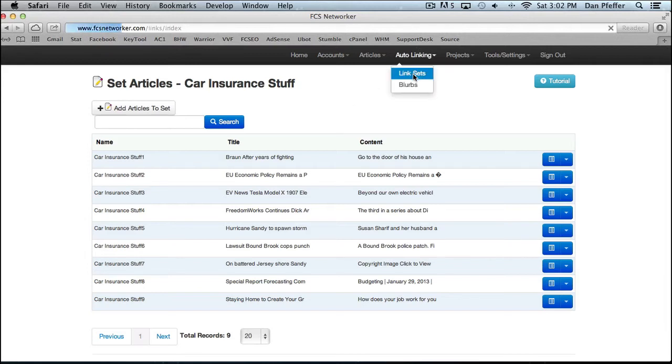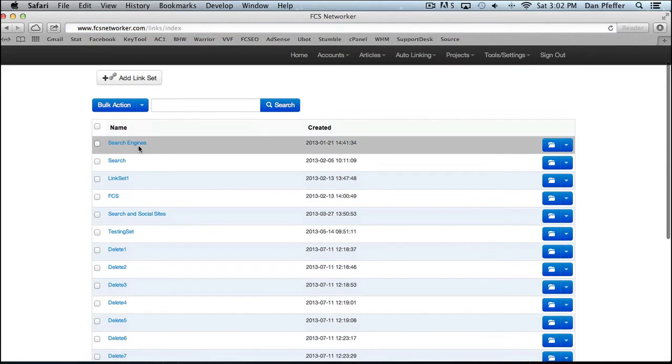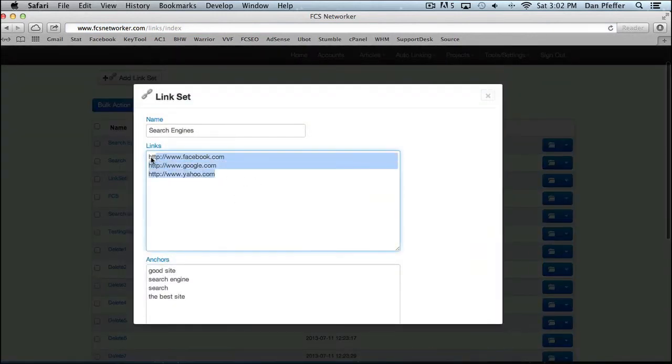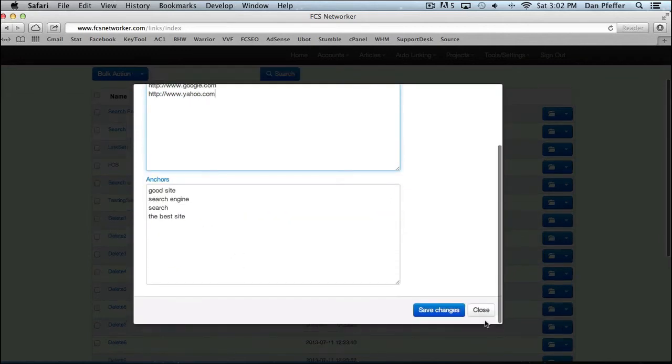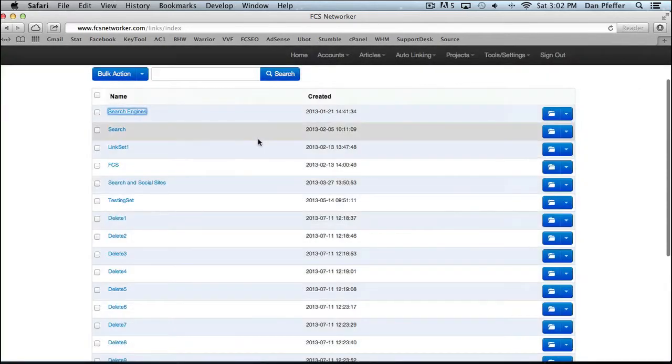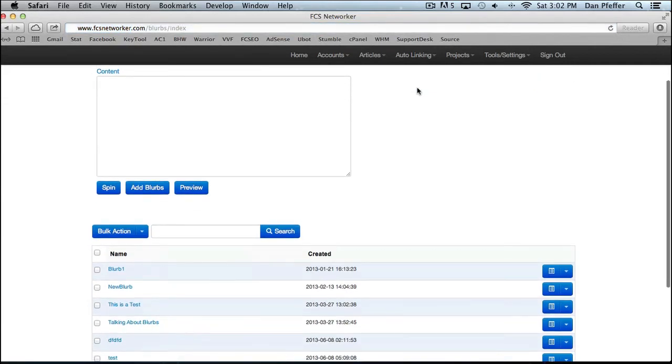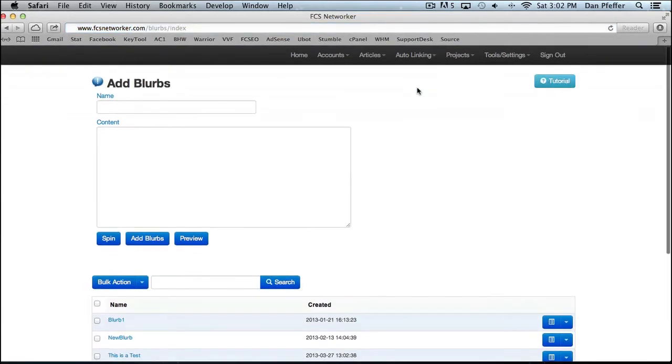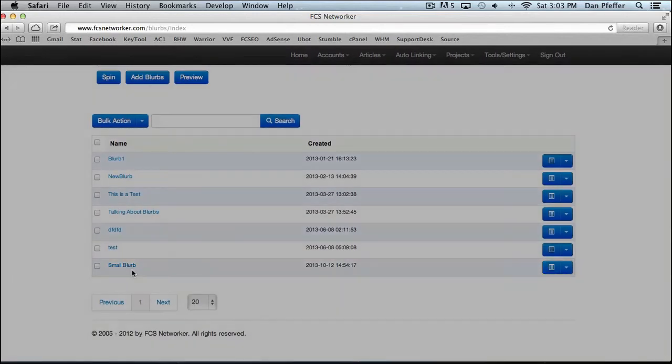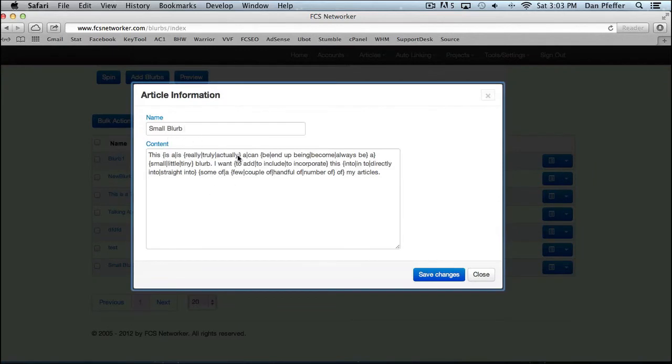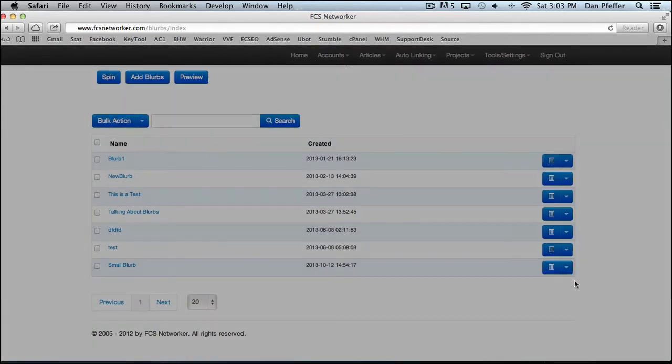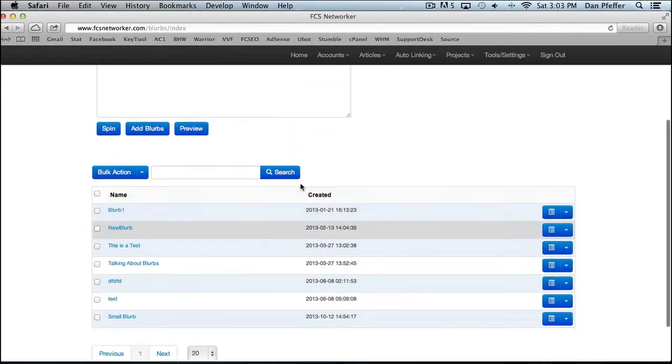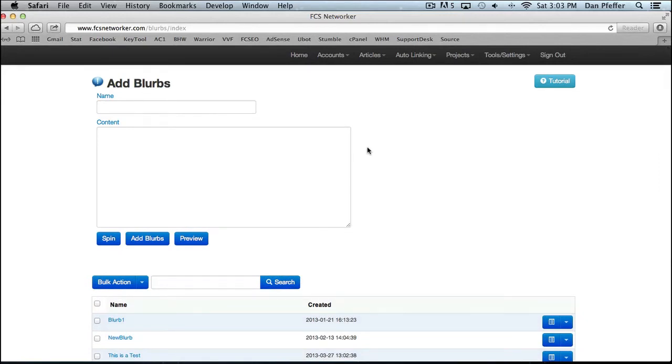Then you have your link sets where you can add your different link sets. So you, this will be our search engine link set and then you put your anchors and then you can save our blurbs. Blurbs are small article snippets, just small little passages that you could add to articles to make them more unique. You could use a blurb as a resource box. There's just a lot of different options. Here's an example of a small blurb. You'll see it's spun and then you preview it. This can be a little blurb I want to, some of my articles. So basically a blurb is just a little piece that you could add into your articles to make them more unique.